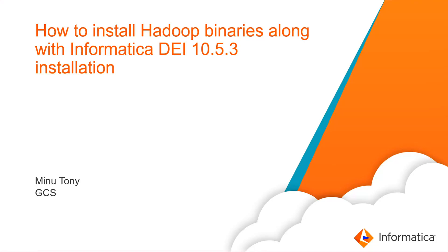Hello, I am Meena Tawny from Informatica Global Customer Support Team. In this video, we shall see how to install Hadoop binaries along with Informatica 10.5.3 installation.